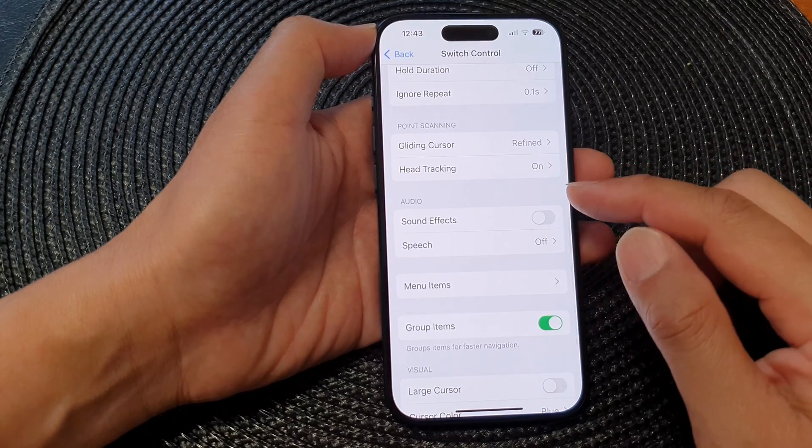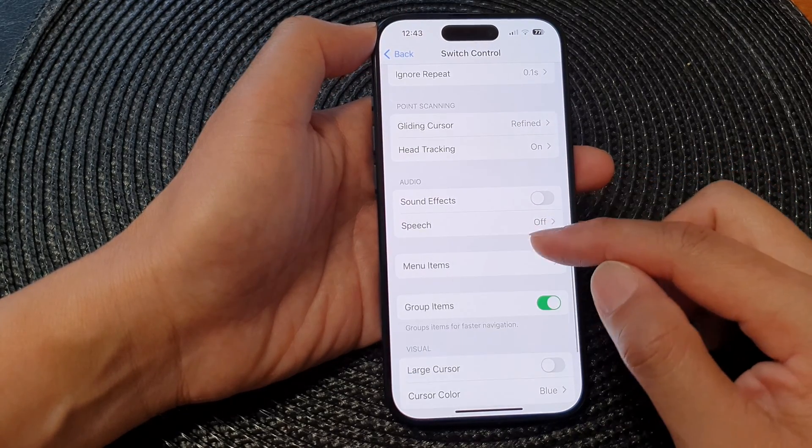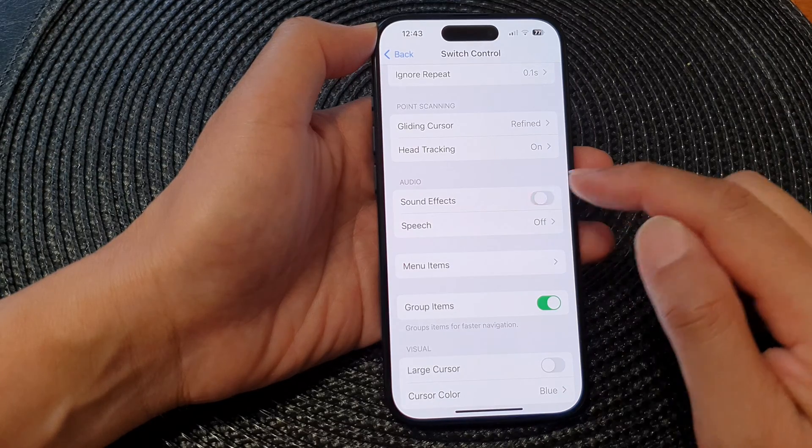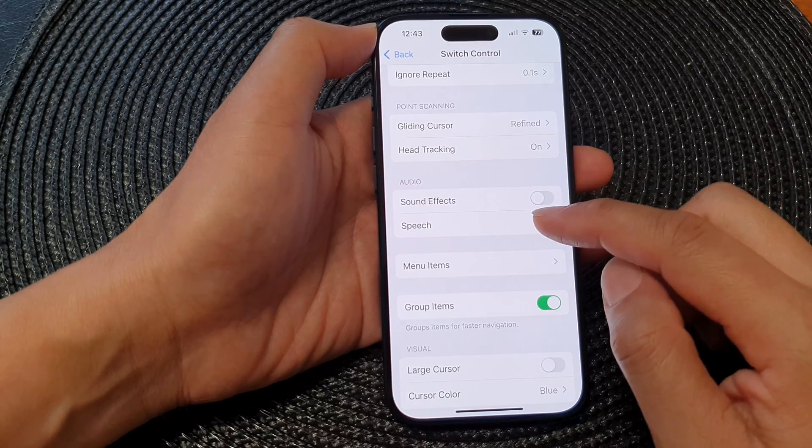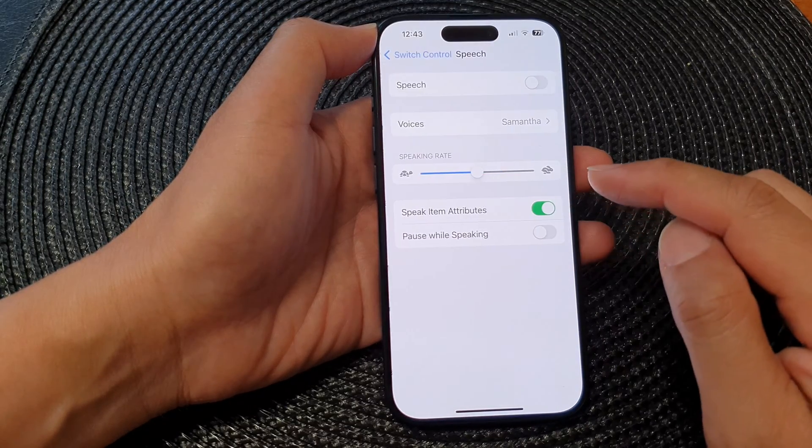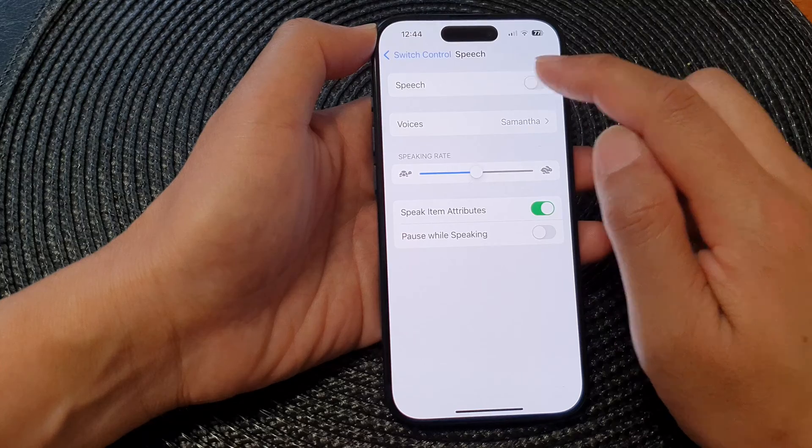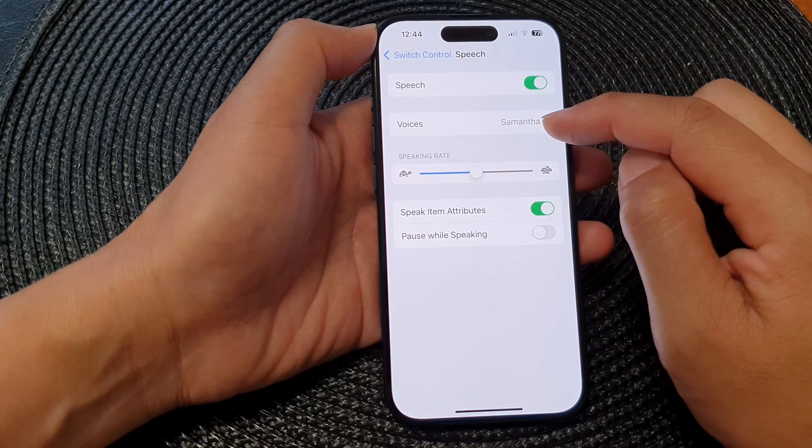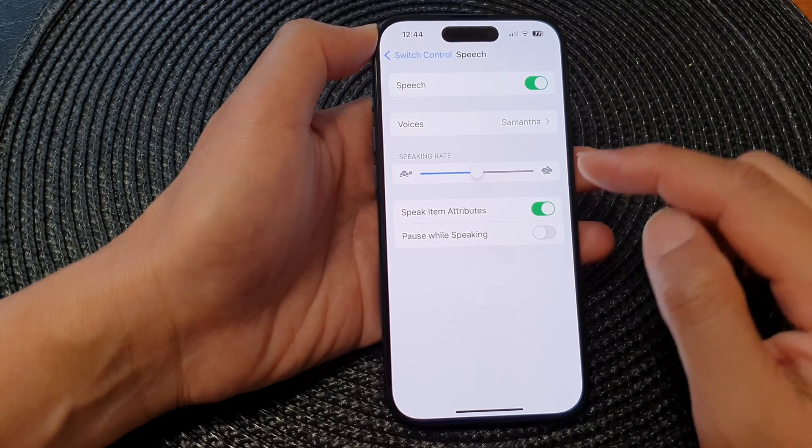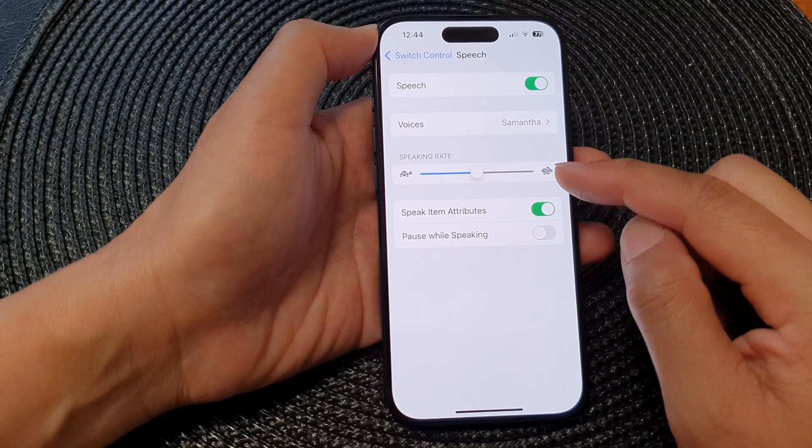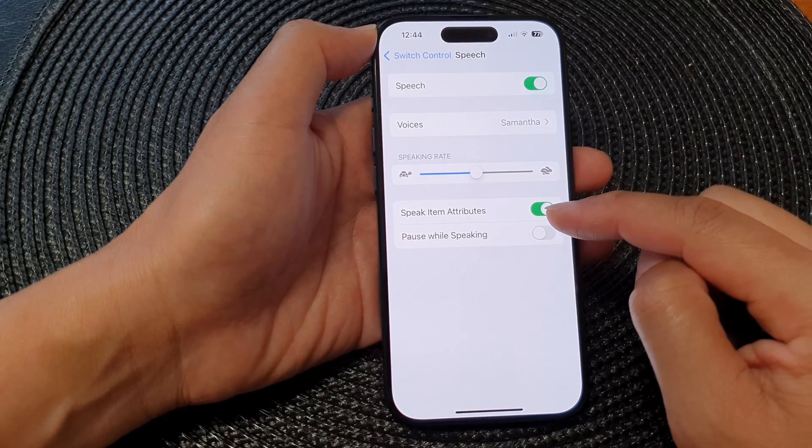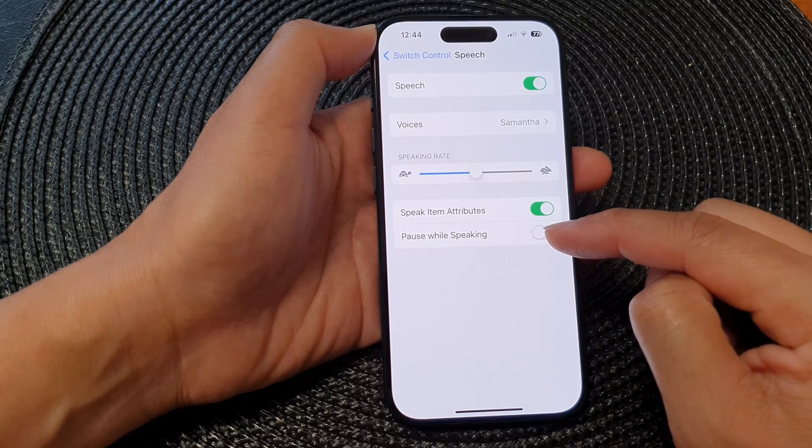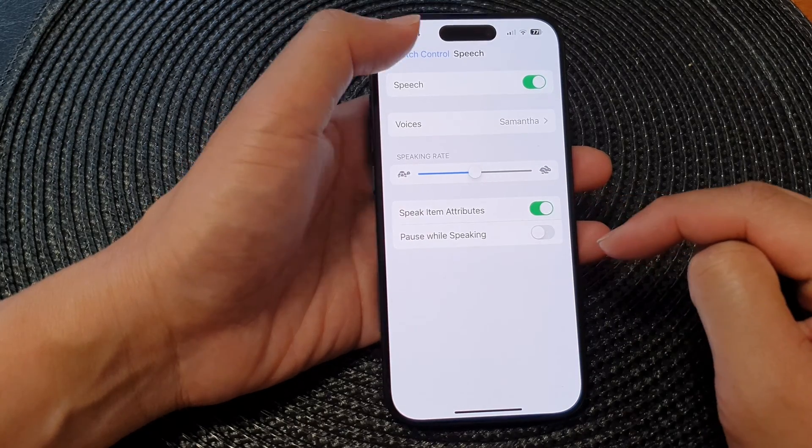Next is the Audio section. In here you can turn on Sound Effects or you can switch it off. For Speech, you can turn on speech and then you can change the speech voices, speaking rate, speak item attributes, and pause while speaking.